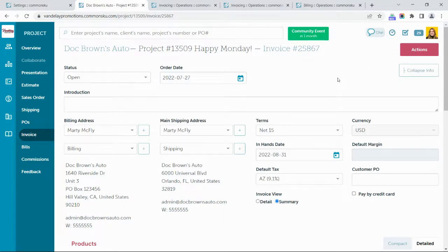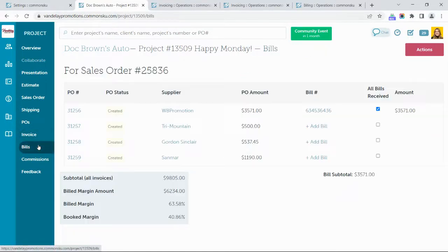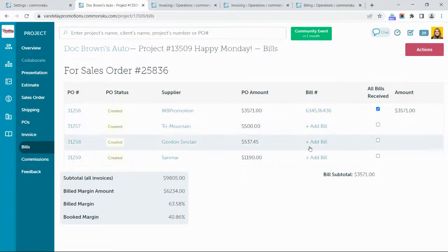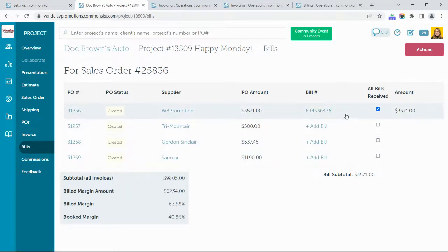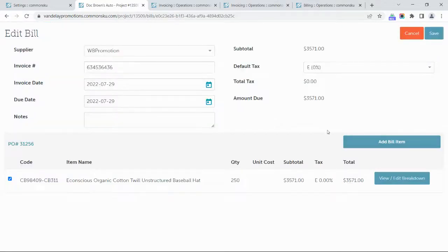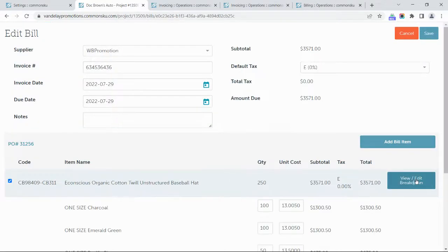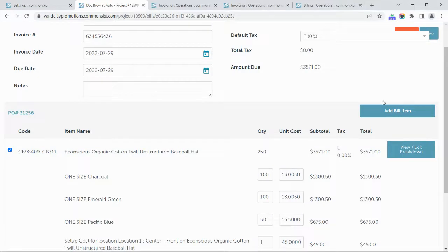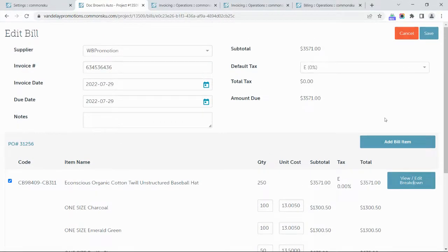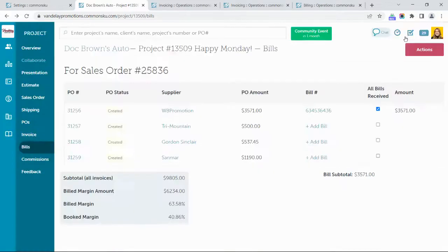Once we've invoiced the client, we are ready to export the invoice over to our QuickBooks Online account. But first, let's take a quick peek at our supplier bills. You can add bills to the project using the templates created based on the details of the purchase order. You can change the purchase order items or services and add any additional lines to your supplier bill. Once the bill details have been captured, they are also ready to be exported to QuickBooks.